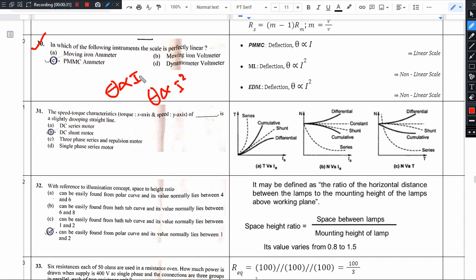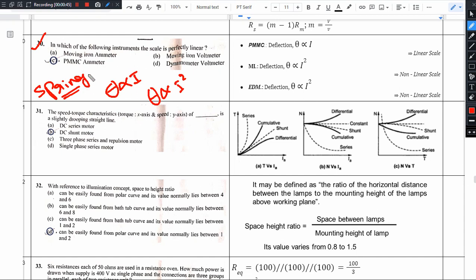In all these instruments, it is common to use spring control. If instead we use gravity control, the relations will change. As a general reference point, we assume spring control is used in all these instruments.